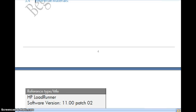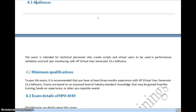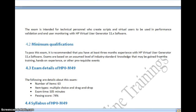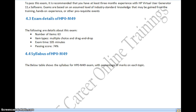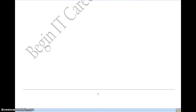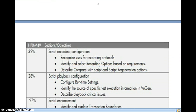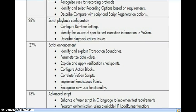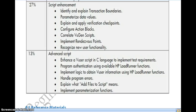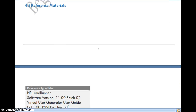The second exam is HP0-M49. To complete the first level, you must pass both exams. HP0-M49 has 63 questions and a passing score of 74%. It is specifically focused on VUGen only, so you must know everything about VUGen. The syllabus is: 32% from script recording configuration, 28% from script playback configuration, 27% from script enhancement, and 13% from advanced scripting.